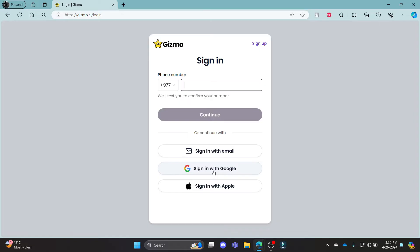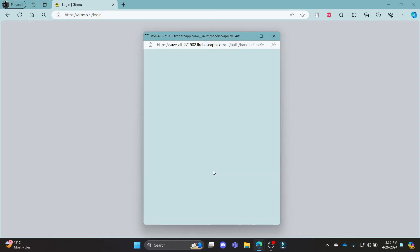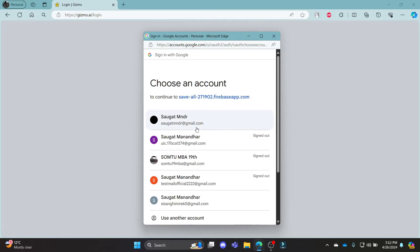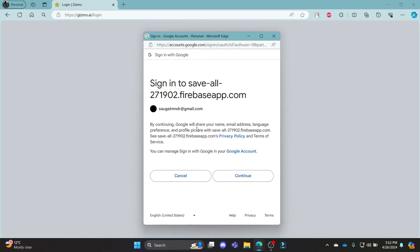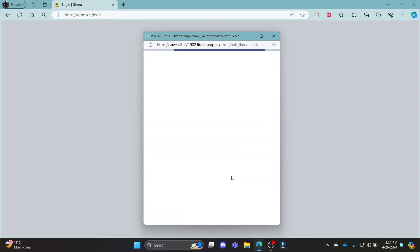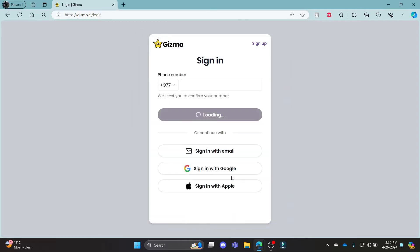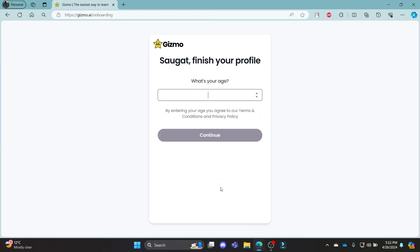Go ahead and click sign in with Google and then choose your Gmail address or your Google account and then click continue. This way you can sign in to your gizmo.ai account using your Google account. You can also use Apple, email or your phone number too.